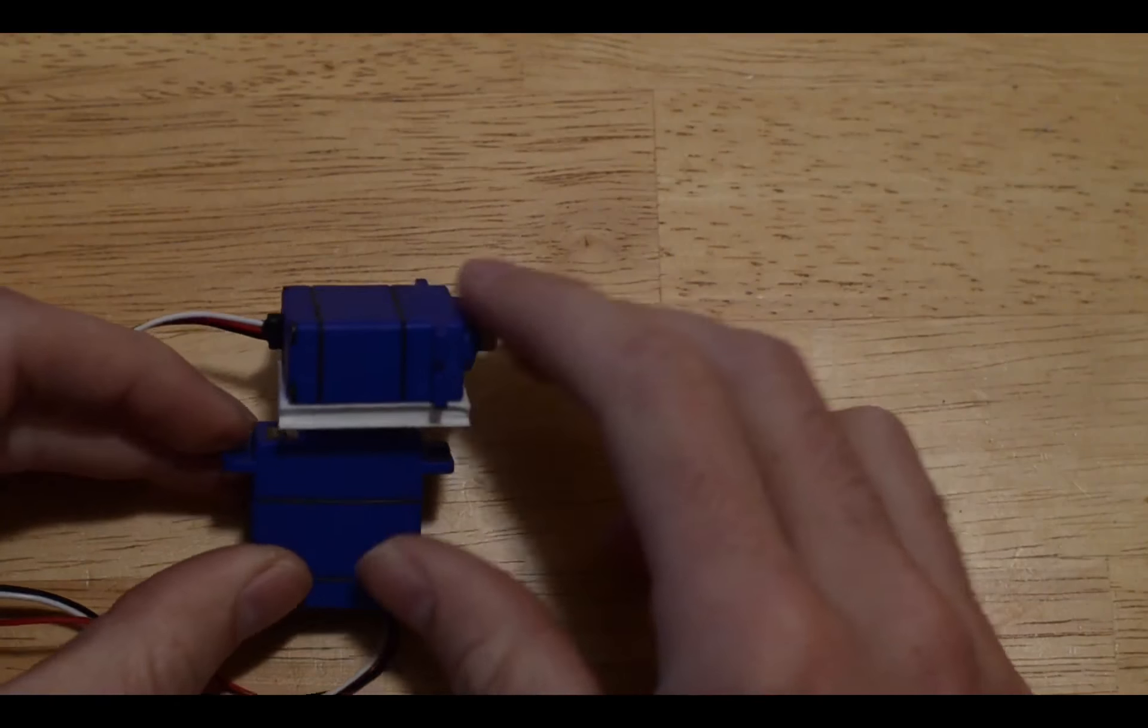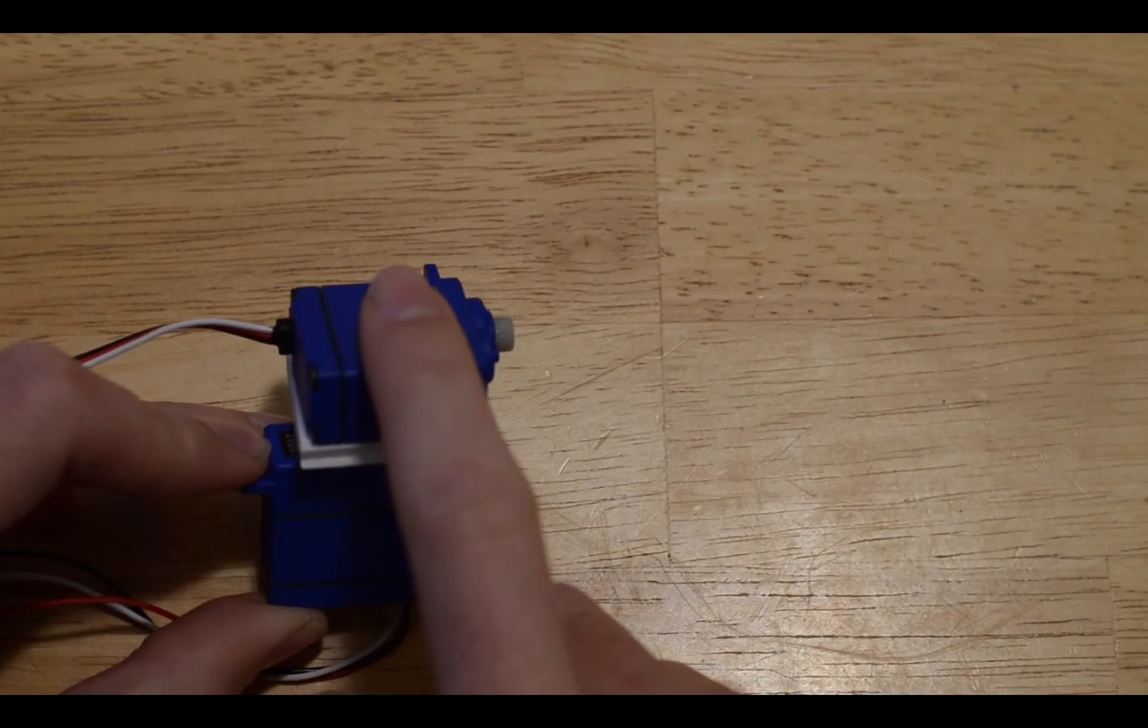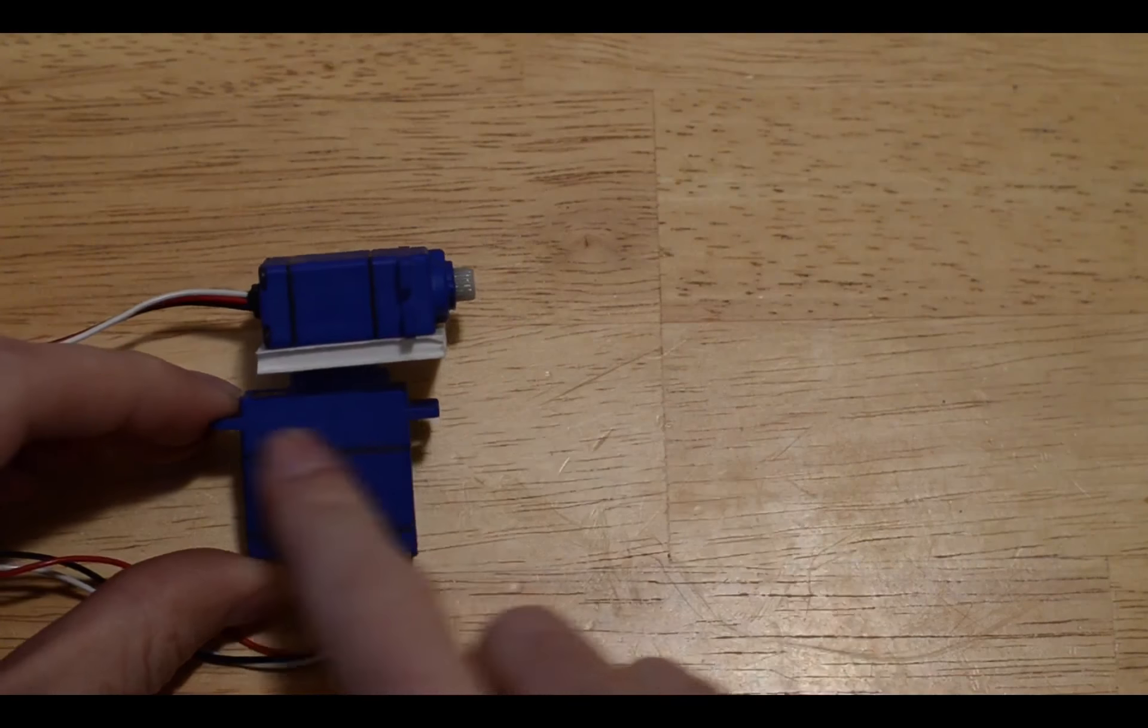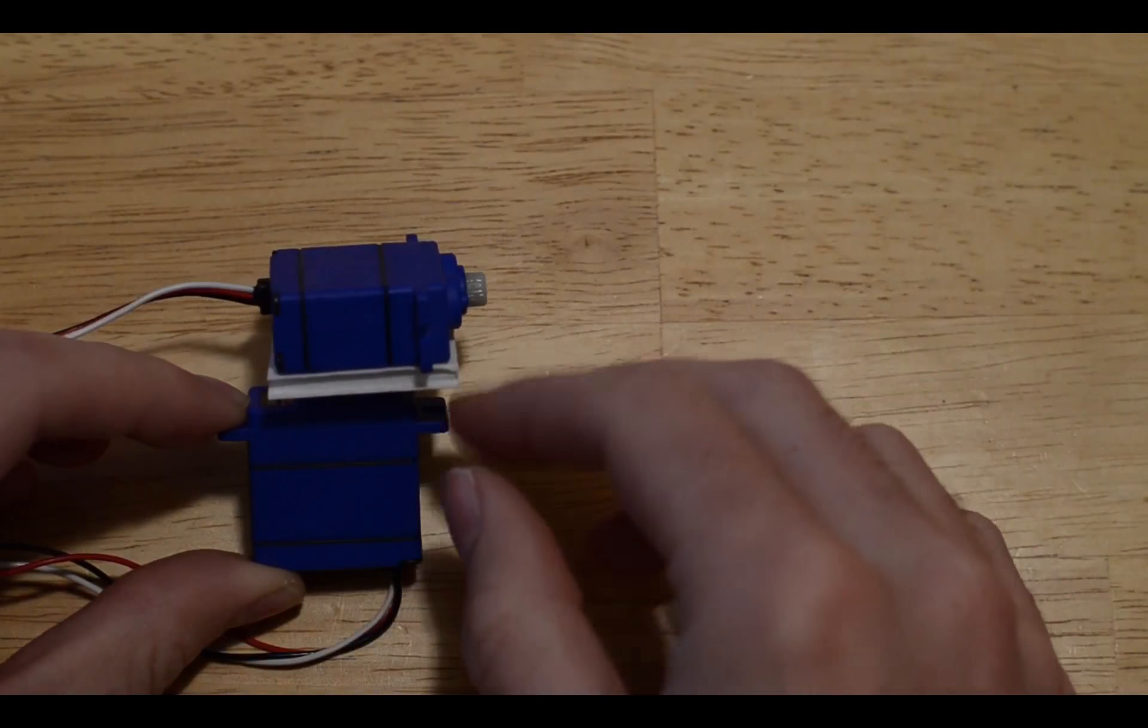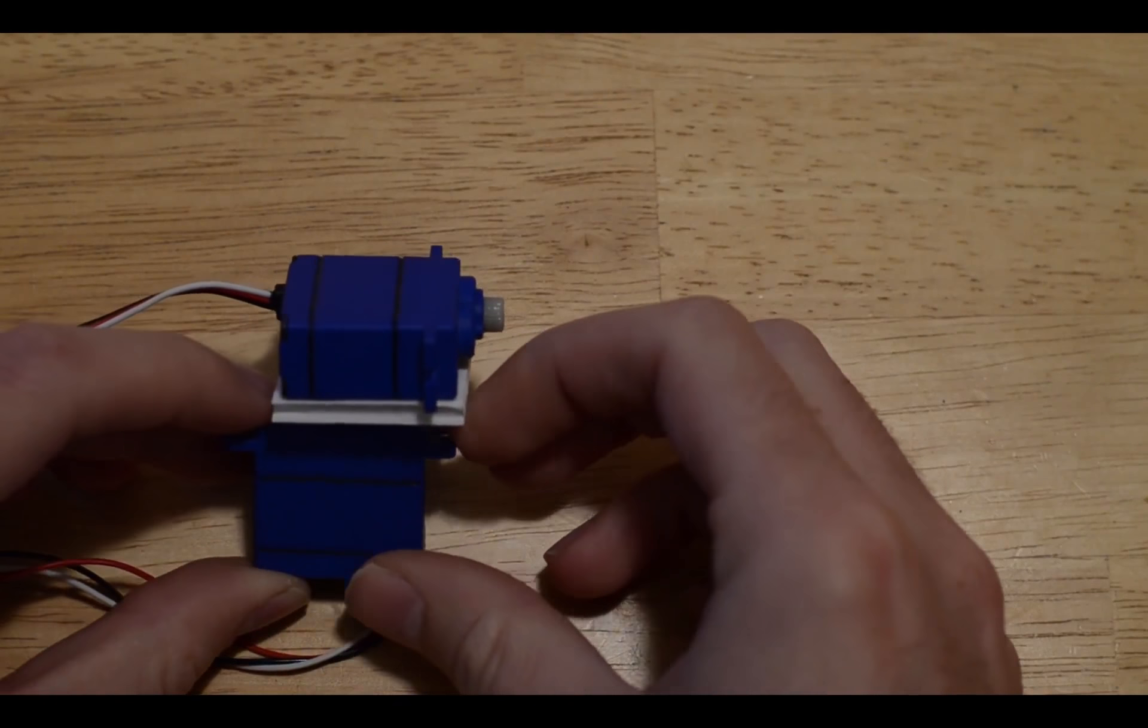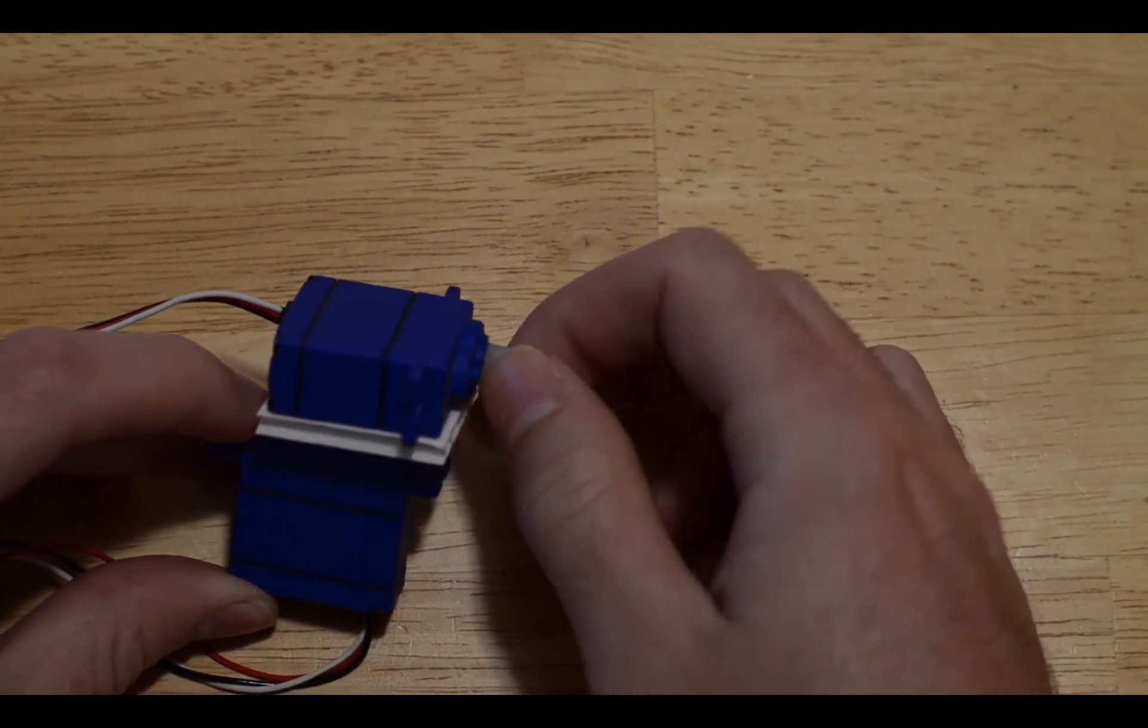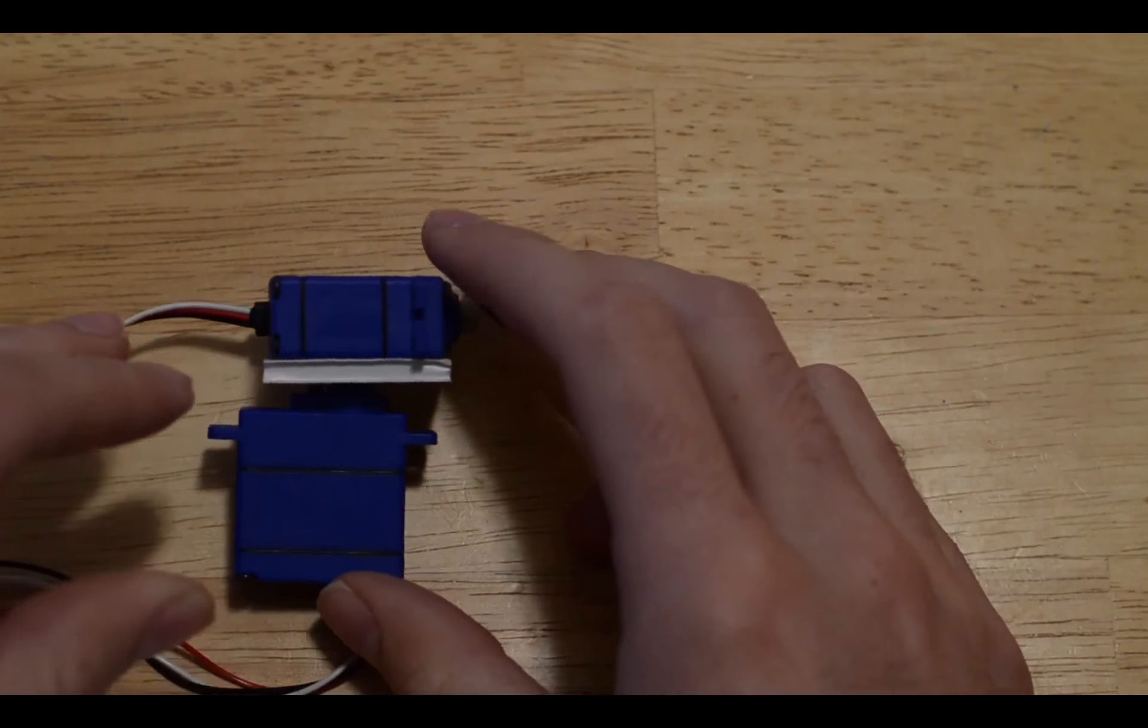Then I super glued the second servo to that sheet of plastic. You'll see that this motor will control the horizontal rotation of the camera mount, and this one here is going to control the vertical movement of your camera.